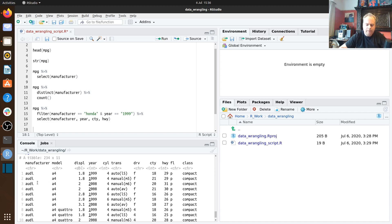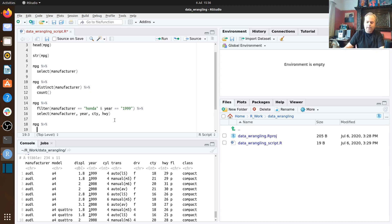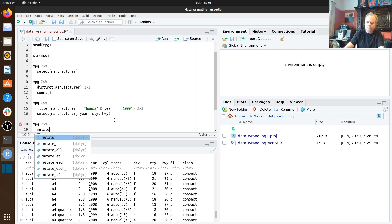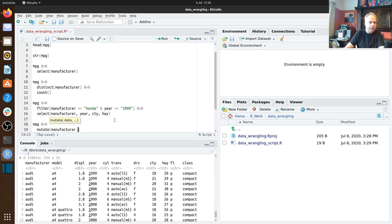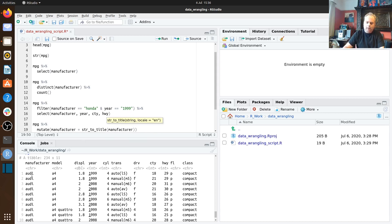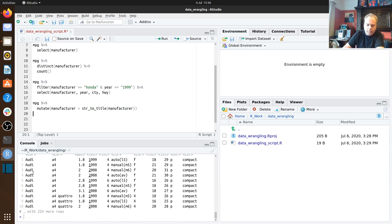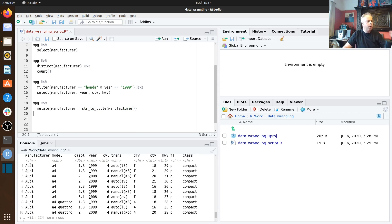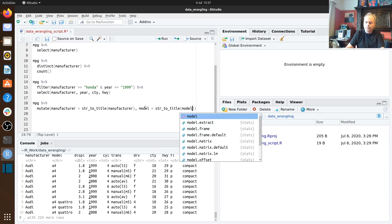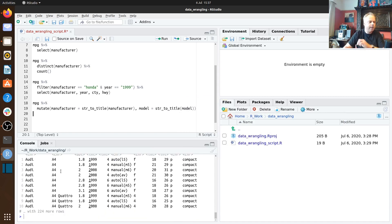Looking at our data frame, all the column values are in lowercase — manufacturer names and model names. We can tidy things up using `mutate`. Mutate is a way to either create a new column or change an existing one. We mutate the manufacturer column using `str_to_title`, which converts it to title case. We can then add model to the same mutate call so both columns are in title case.